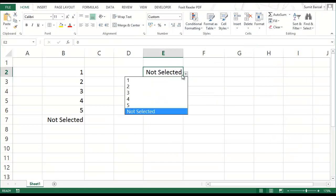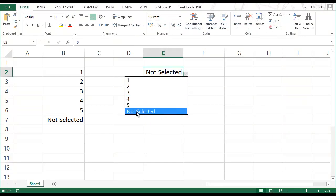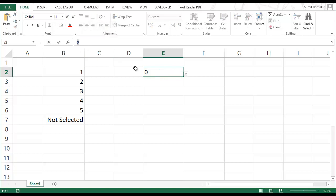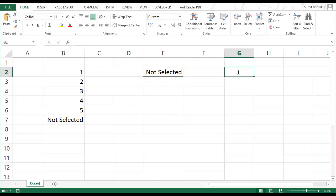So now when you have this dropdown, you have this option not selected here. When you click on this, this cell also shows not selected. But in fact, the value is zero. So you can use this option in formulas.